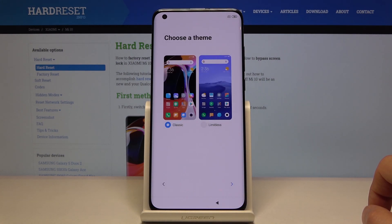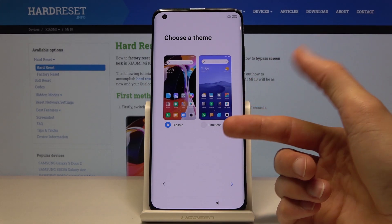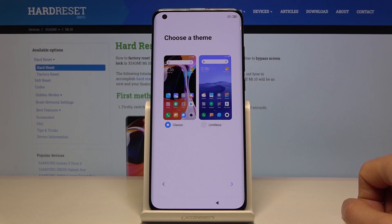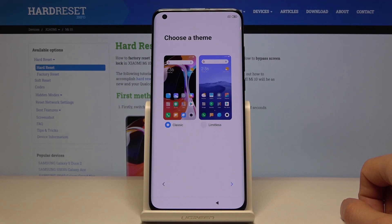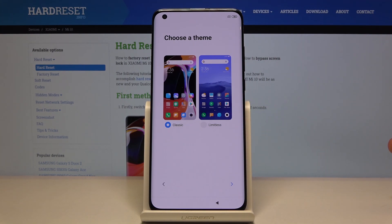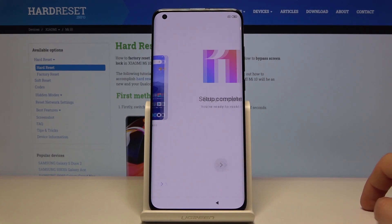Now choose a theme. You have two options: Classic and Limitless. They differ in wallpaper and icon style. The Limitless theme has icons of various shapes, while Classic uses primarily rounded squares with rounded corners. Choose whichever suits you better and tap the arrow to continue.